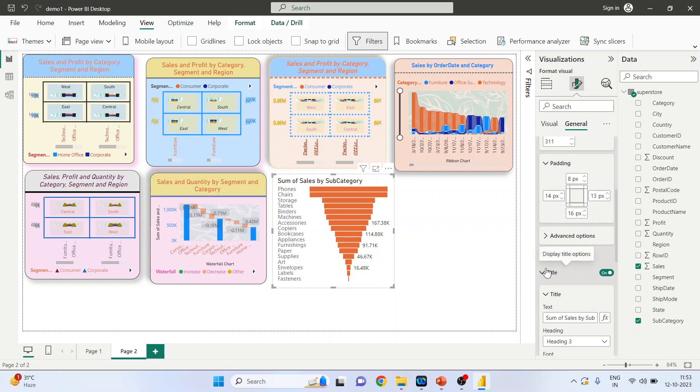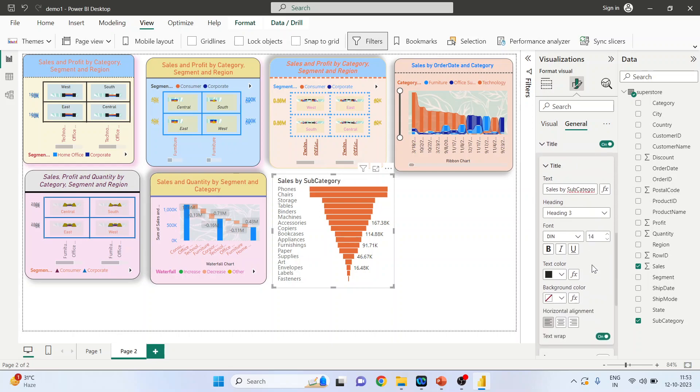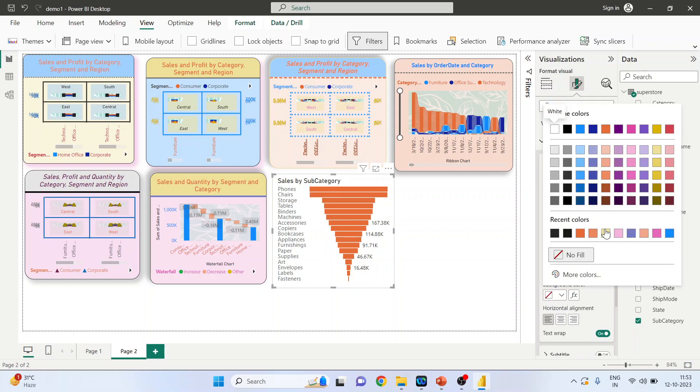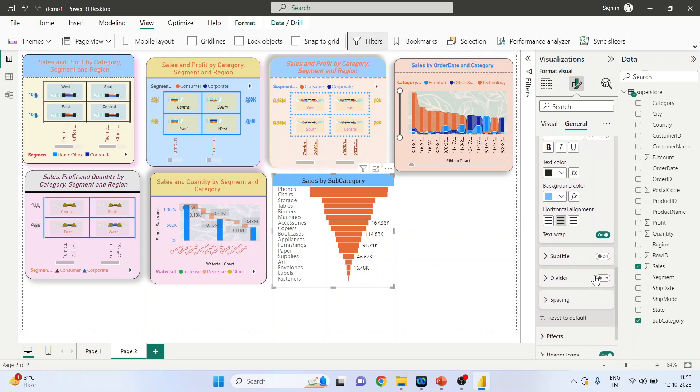The title: so it is Sum of Sales. We don't want Sum, let's say only Sales by Subcategory. We can change the color of the title. You require any background? Yes, we will take the background, and this time we will take the light background. Horizontal adjustment done.